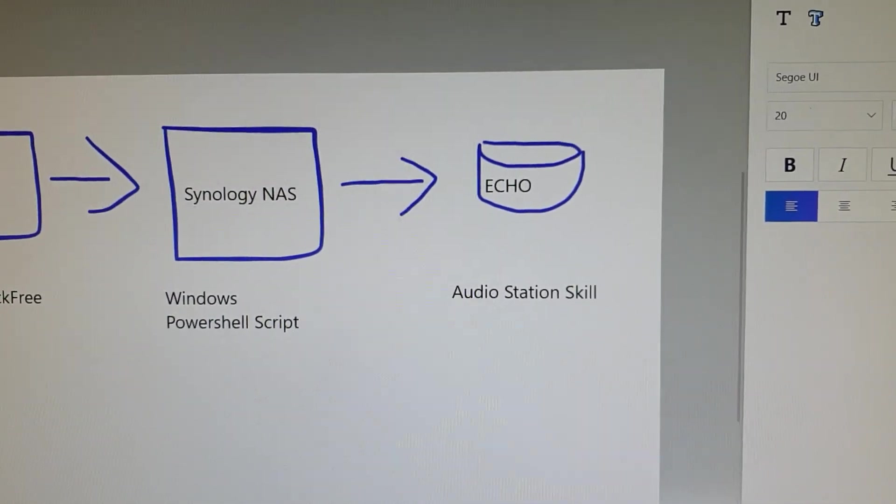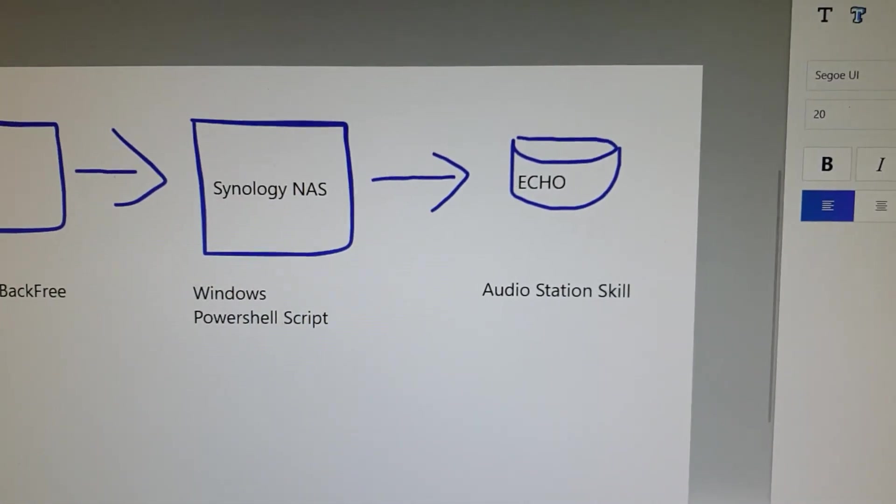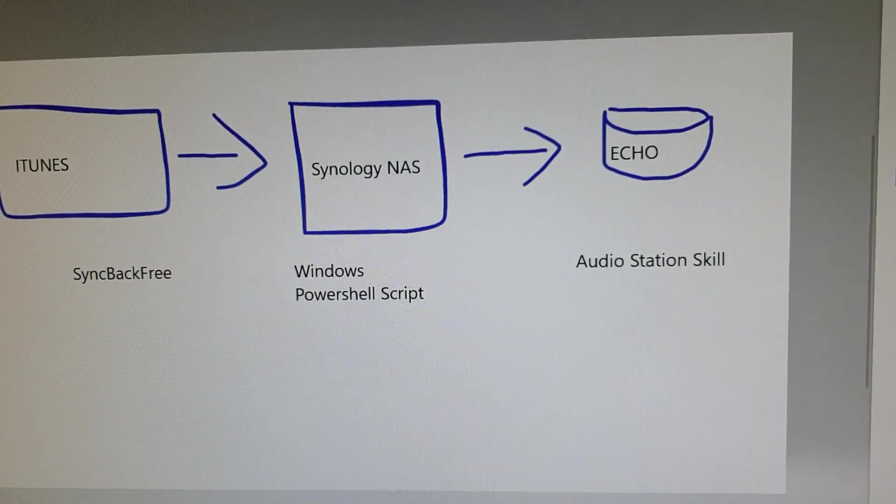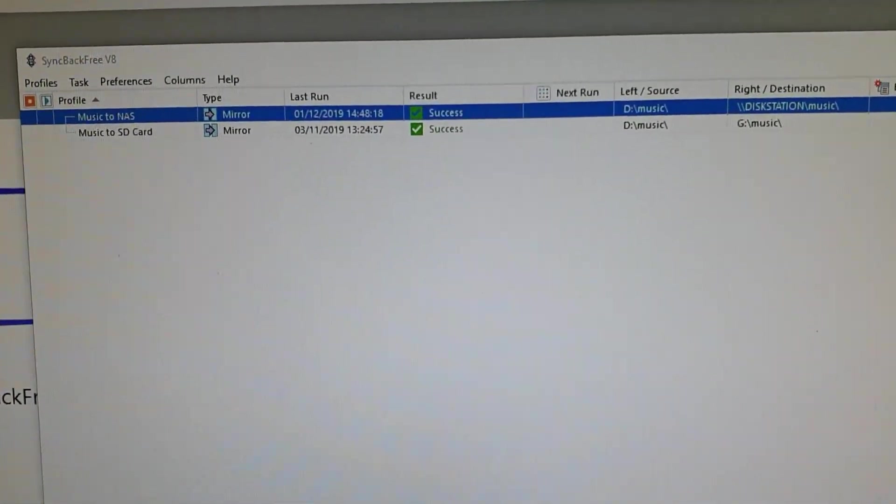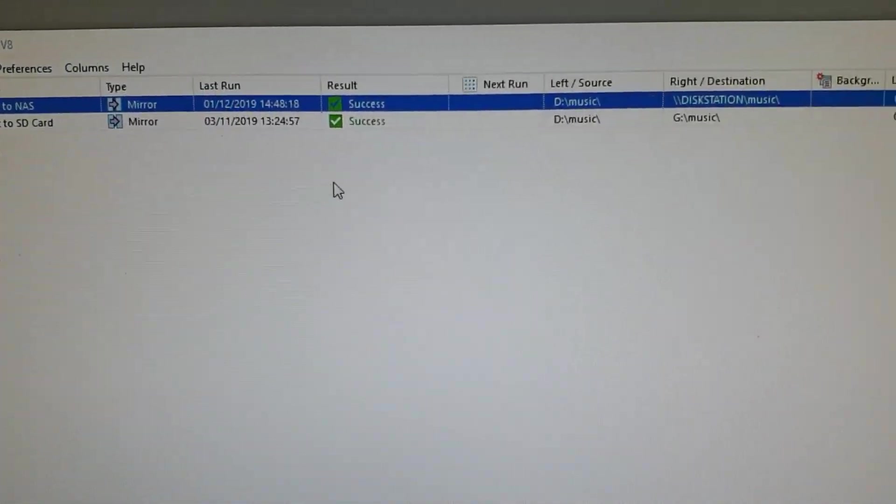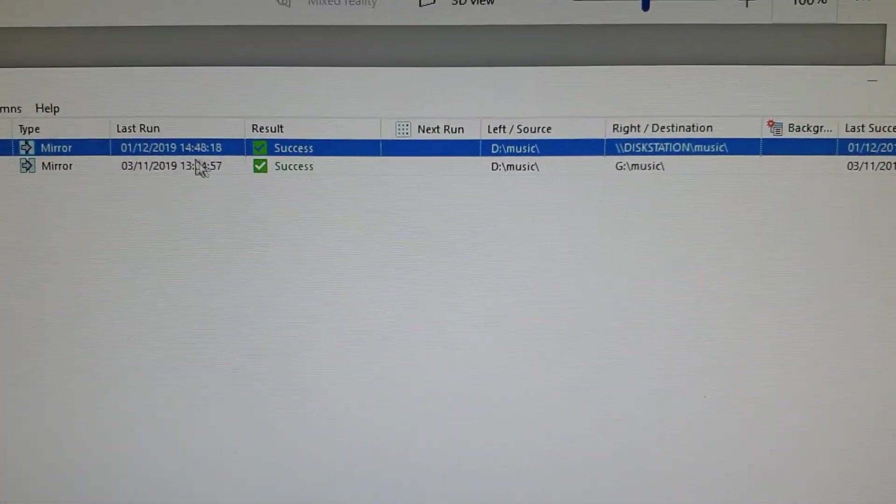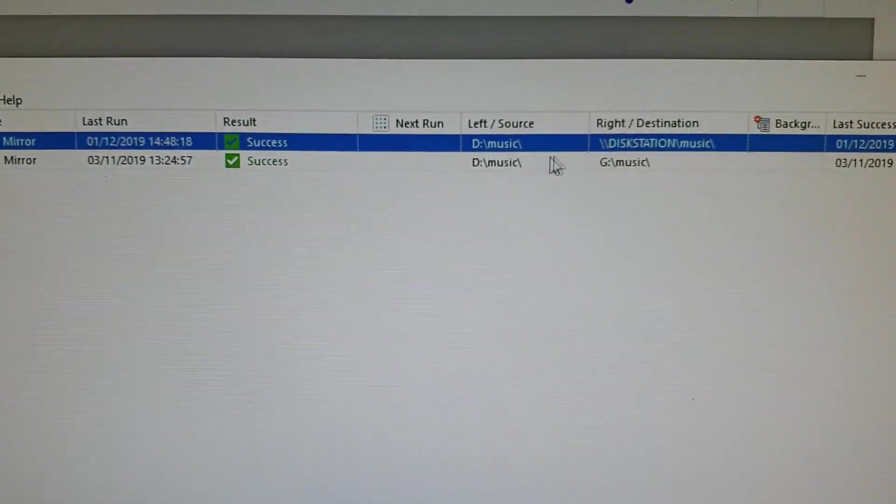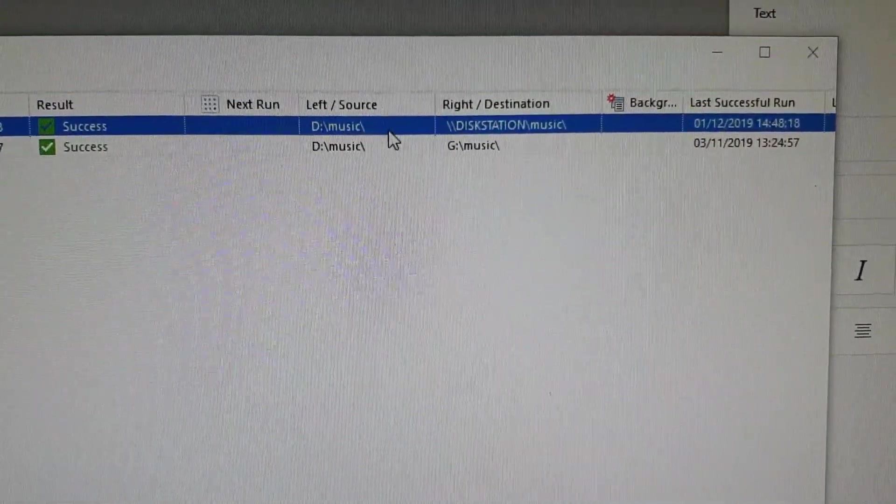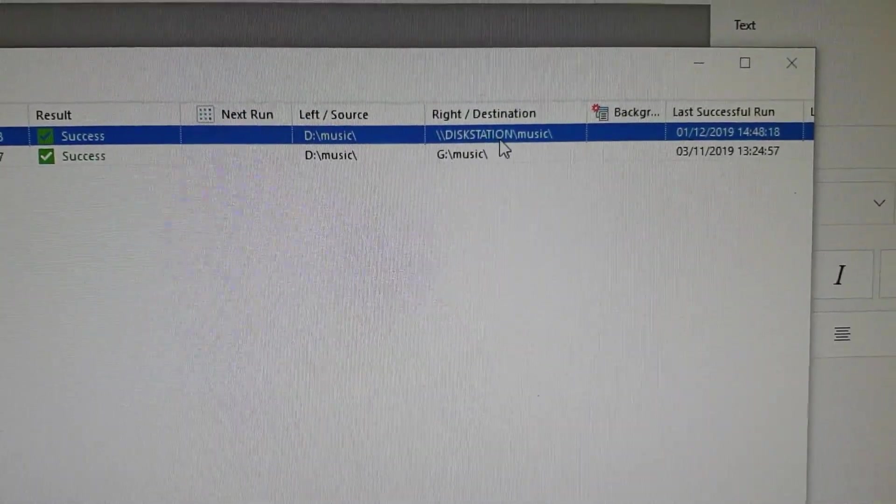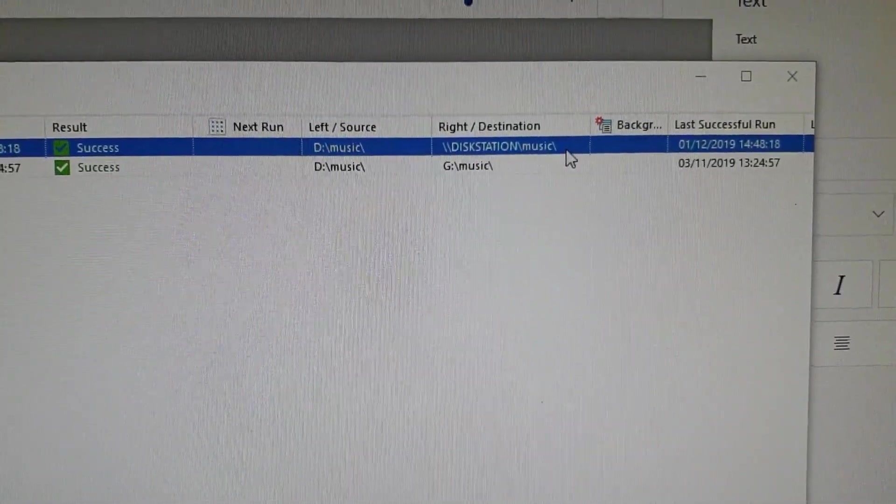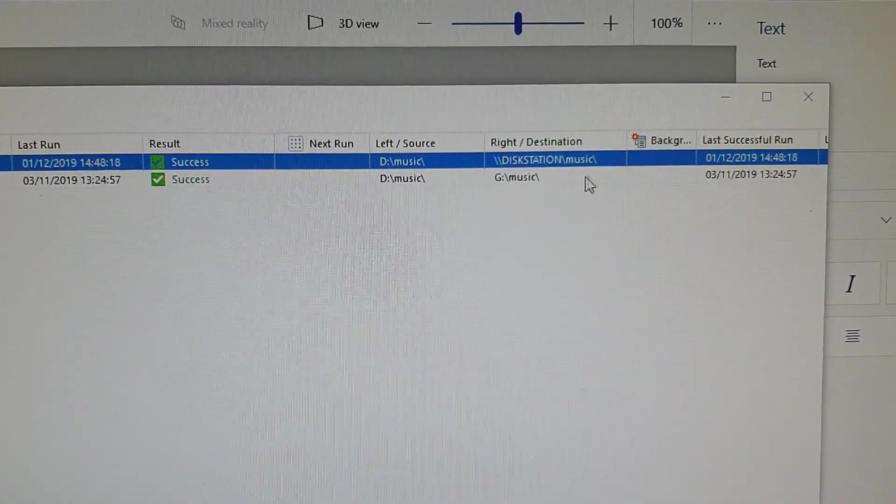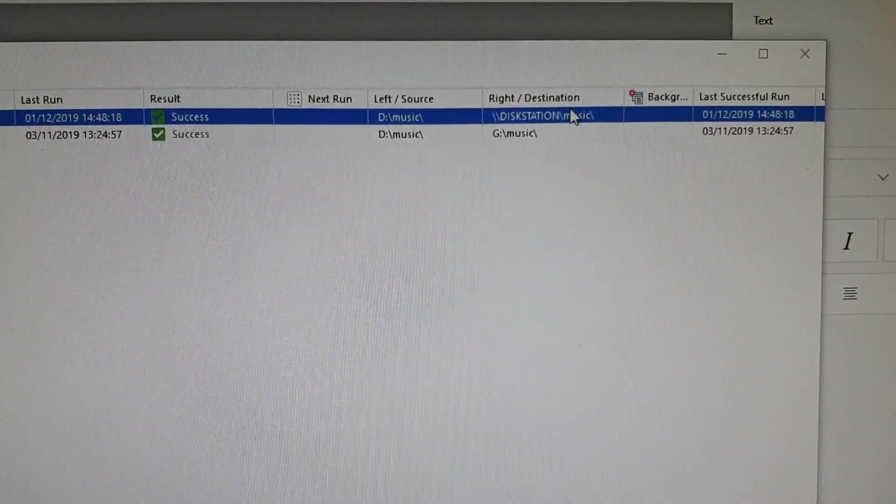Okay, so let's just quickly look at SyncBackFree. I have this first job set up in mirror mode to synchronize everything from D colon backslash music to backslash backslash this station backslash music. So once this runs it will effectively mirror these two locations.